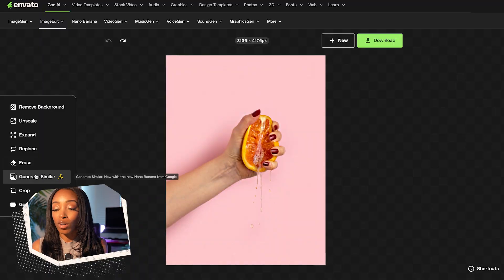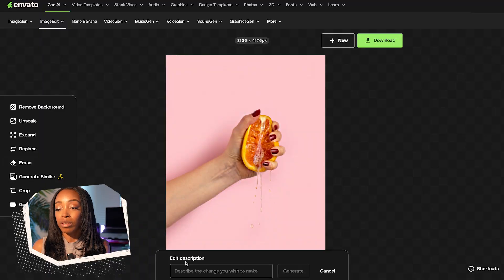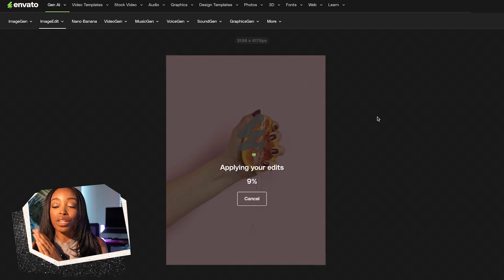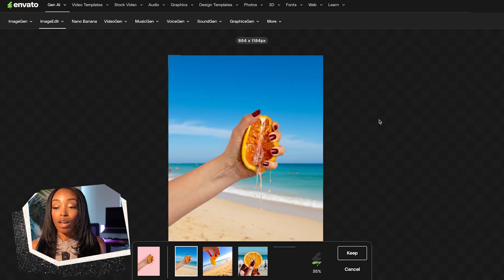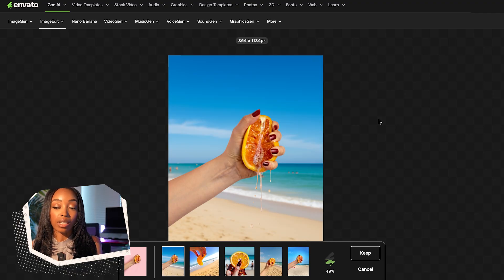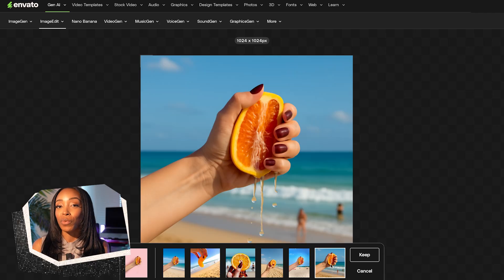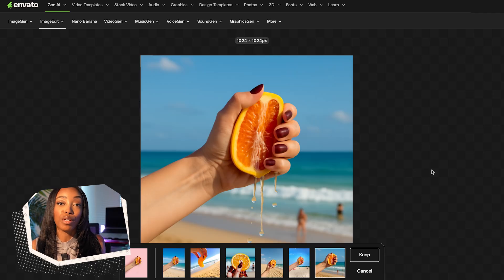Now we have our subject perfectly isolated. Next, we'll check out the Generate Similar tool, now with Nano Banana. This tool will help us create new backgrounds that perfectly complement the subject of our photo. So we'll click on Generate Similar, enter a prompt, and ImageEdit will analyze our image and create multiple background options.